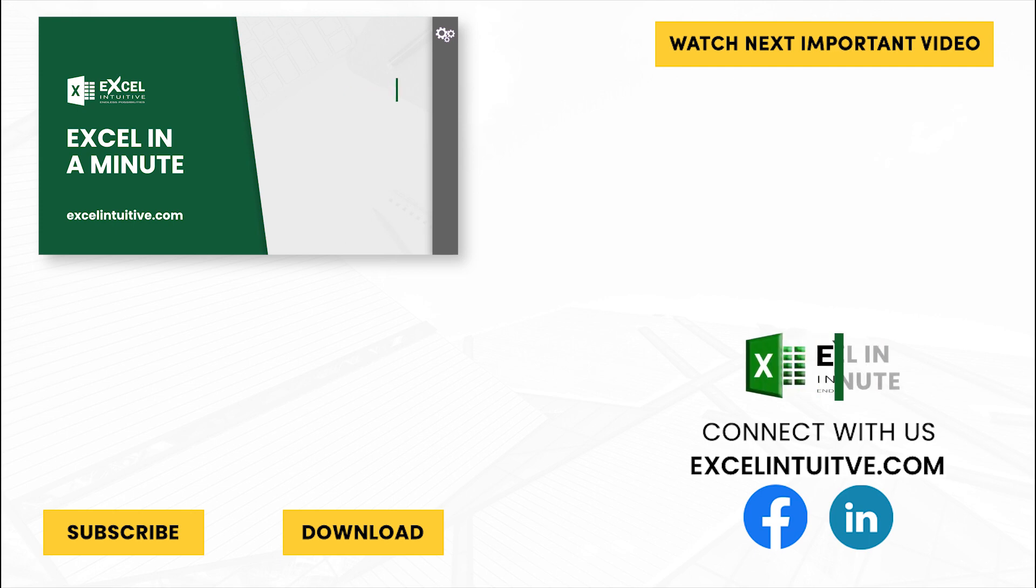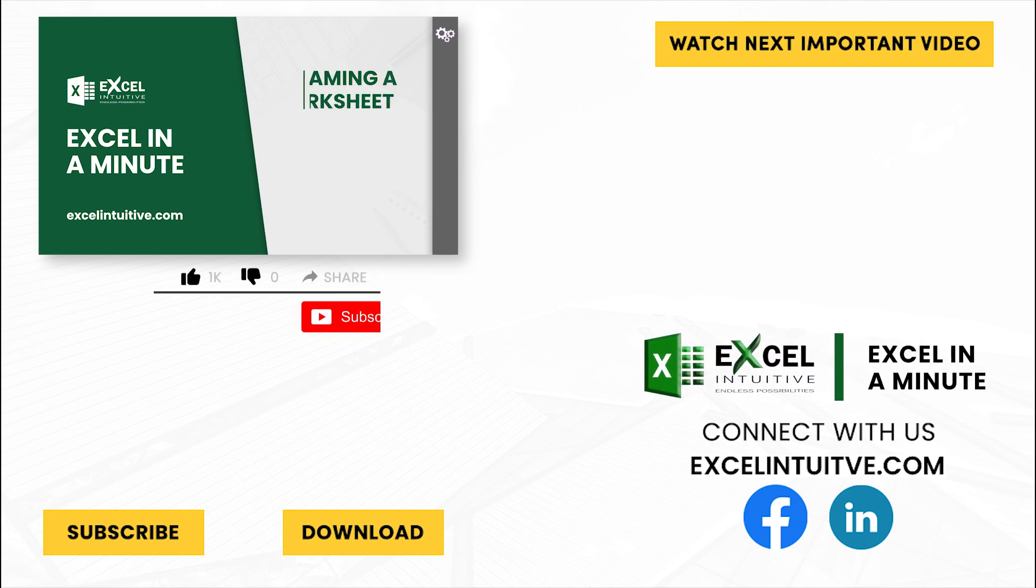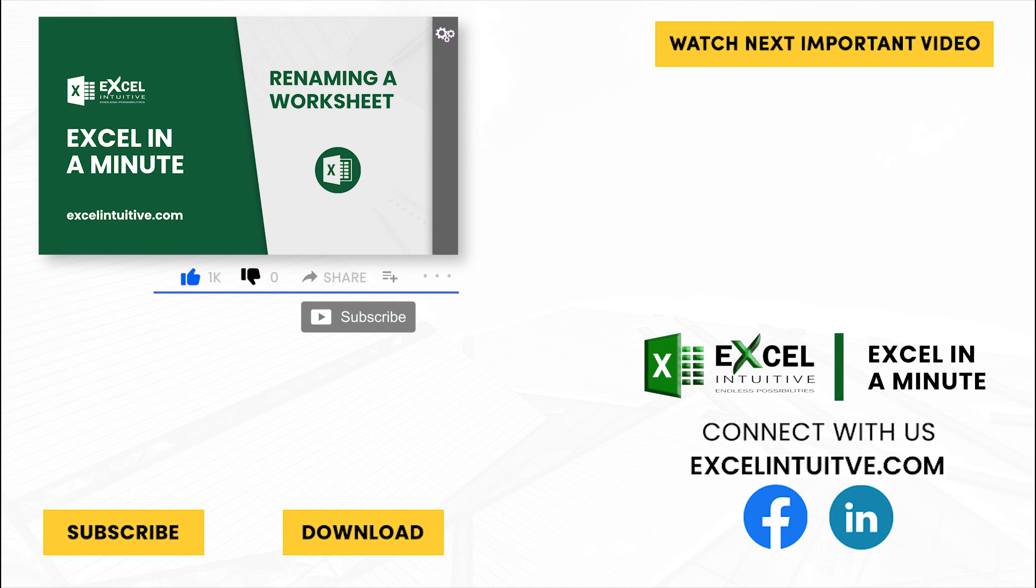We hope you enjoyed this video. Don't forget to give it a thumbs up and subscribe to our channel for more Excel in a Minute. You may also check out the link below to download the presentation. We hope to see you in the next lesson.